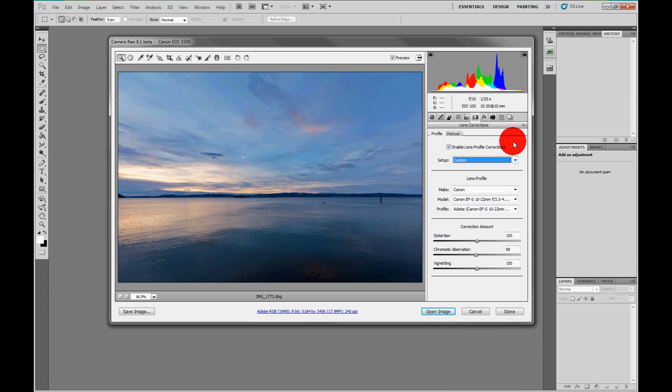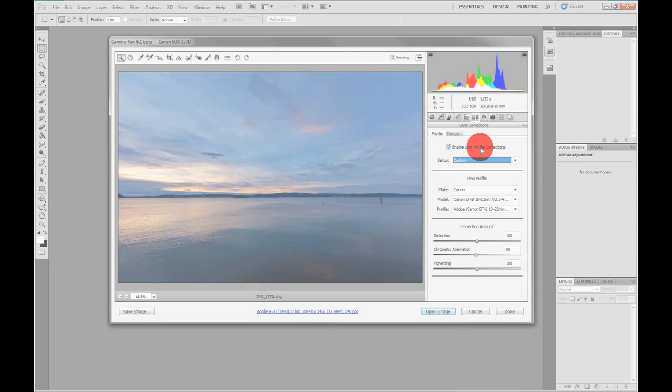Anyway, that's the new lens profiles in Camera RAW 6.1, and I suggest you all go download it now. It's only a beta, but I'm sure the production version will go live soon.